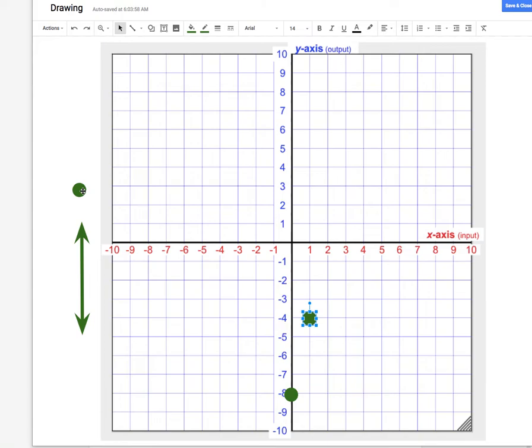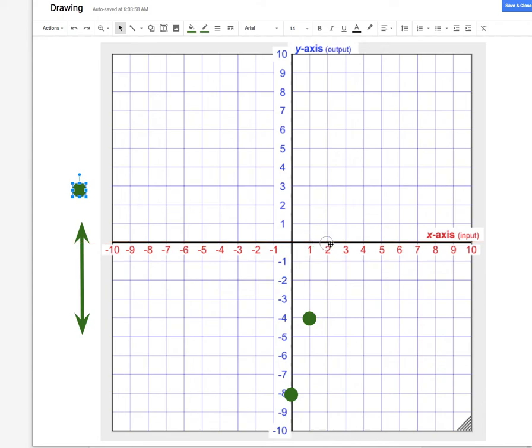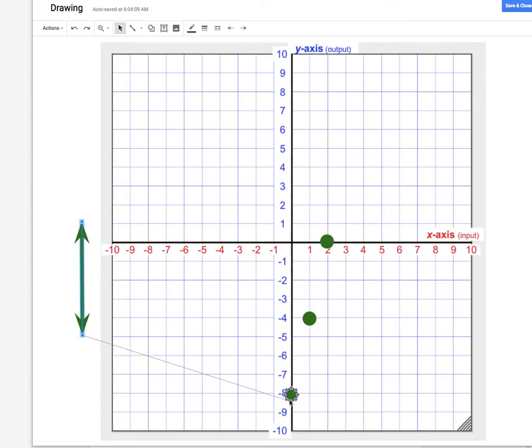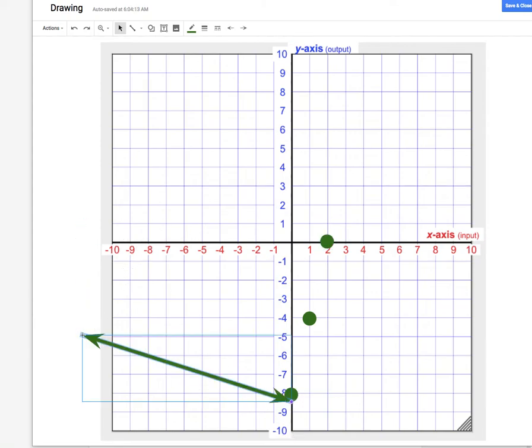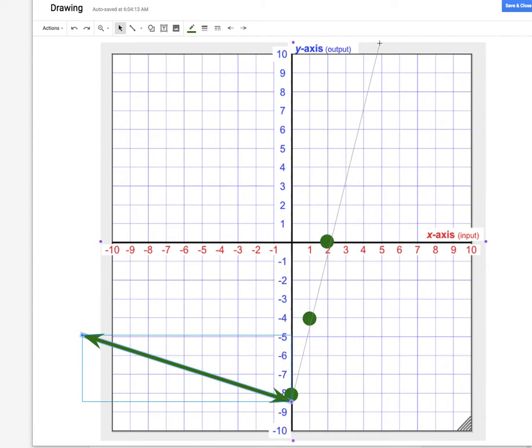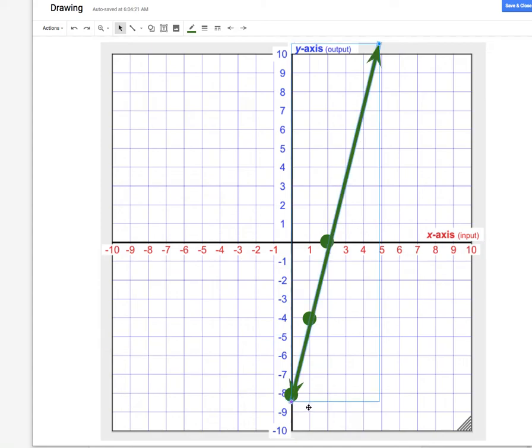I could again use this slope. Every time y gains 4 units, up by 4 on the graph, the x will gain 1 unit, right by 1 on the graph. Now that I have 3 dots here, I can go ahead and graph my linear equation. This straight line now tells us every possible solution to the green equation.